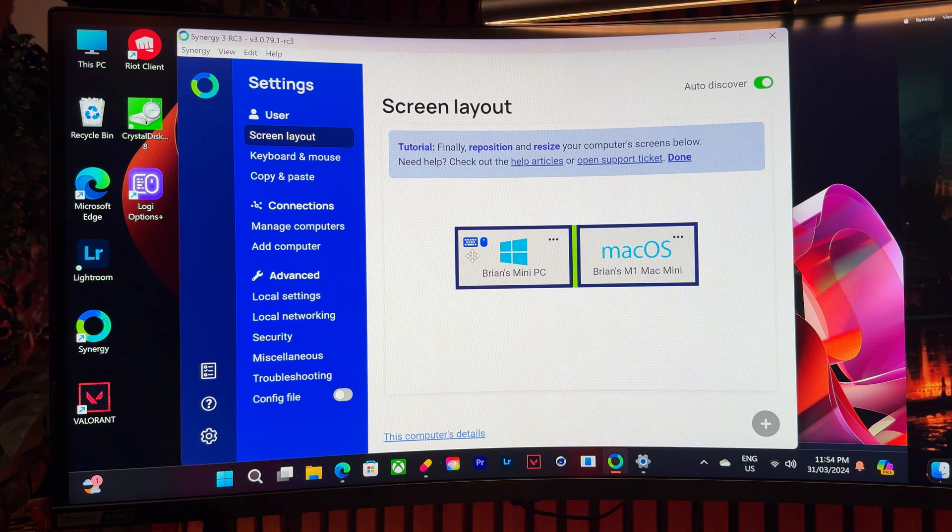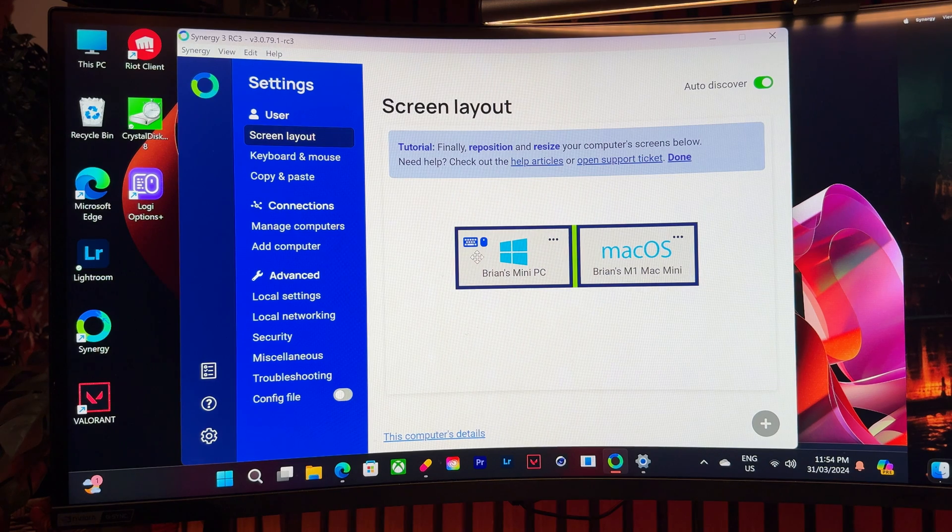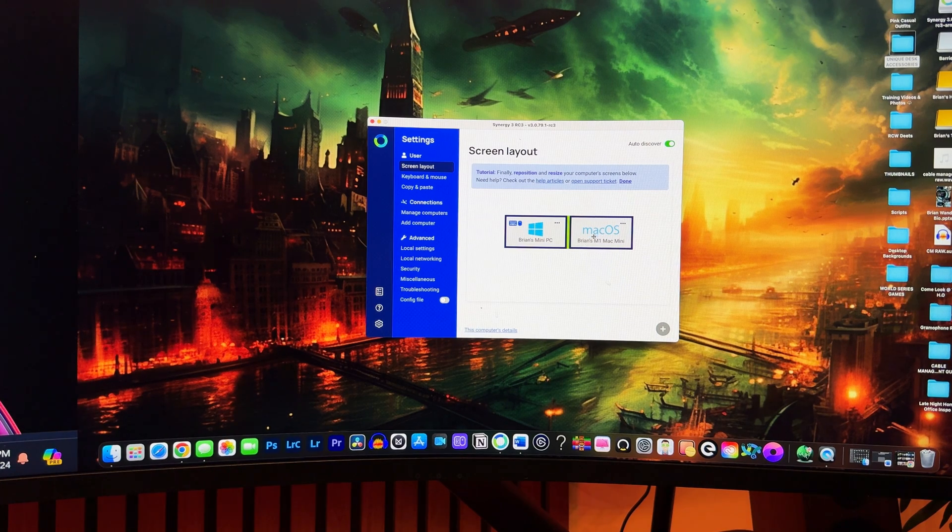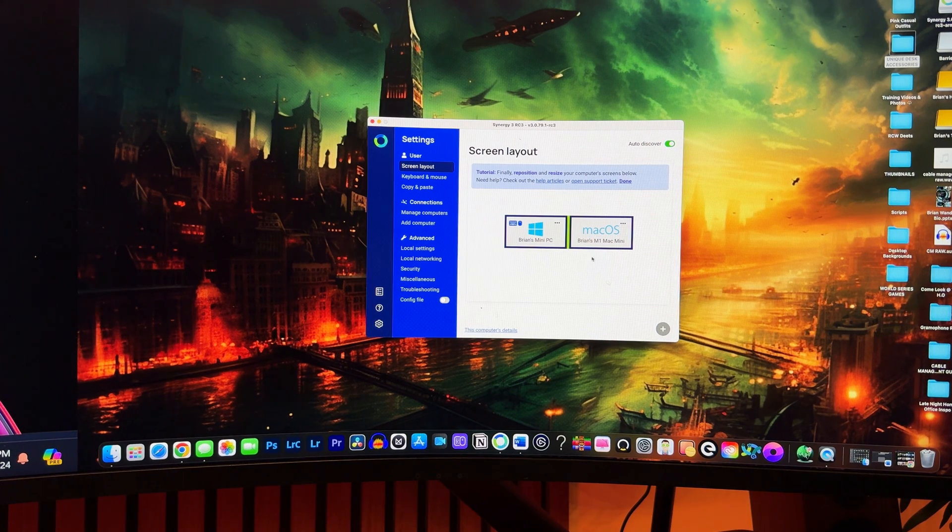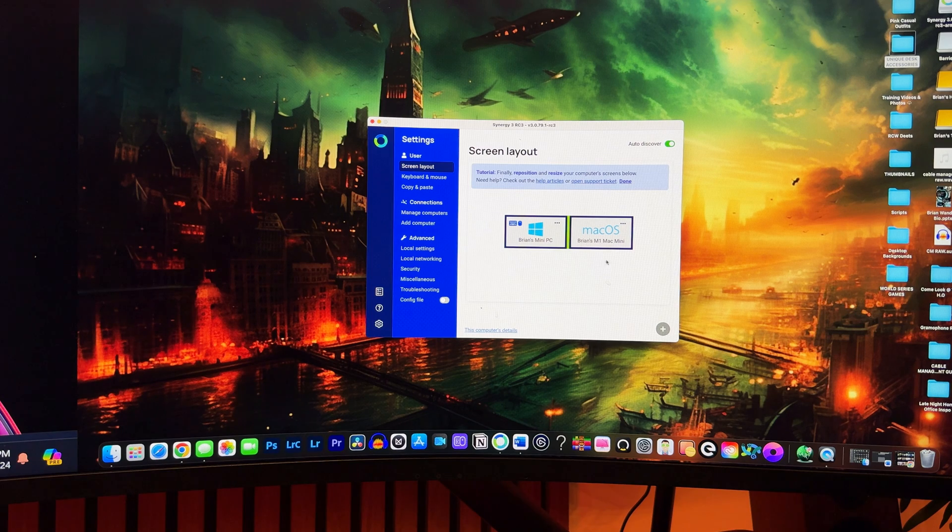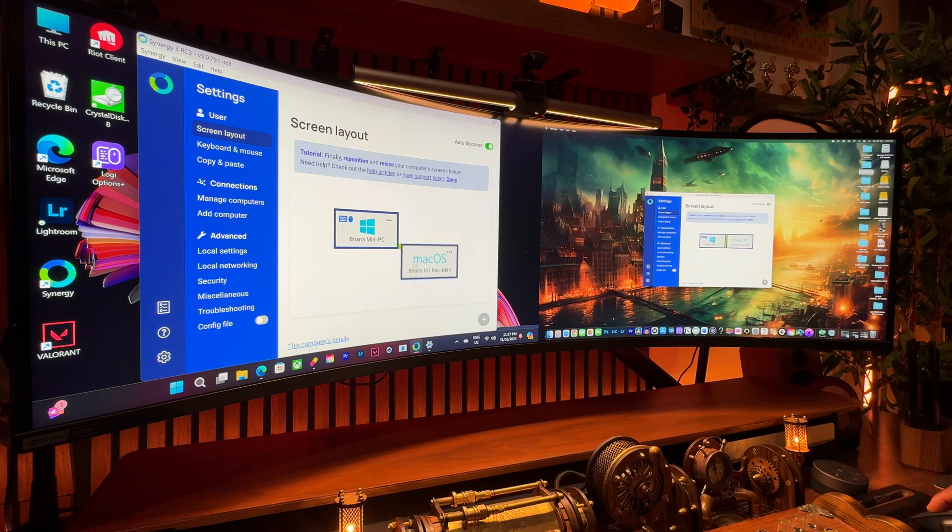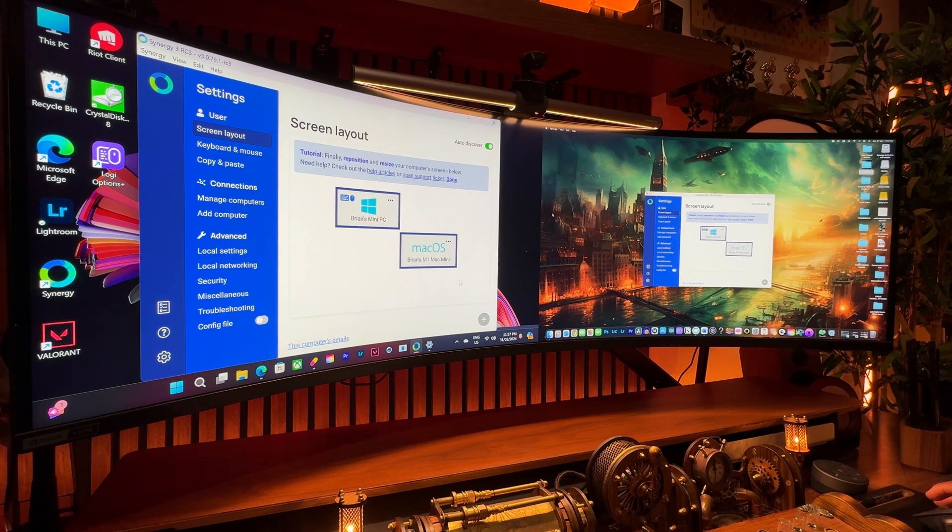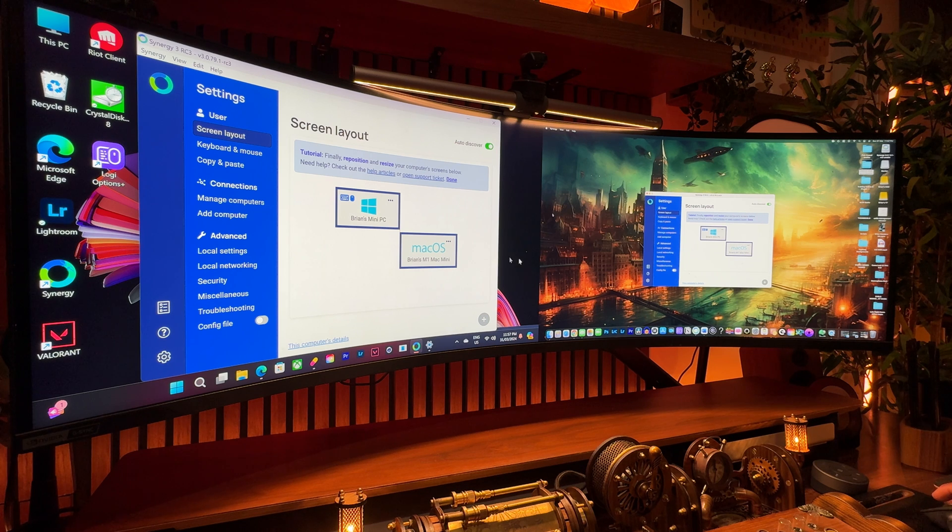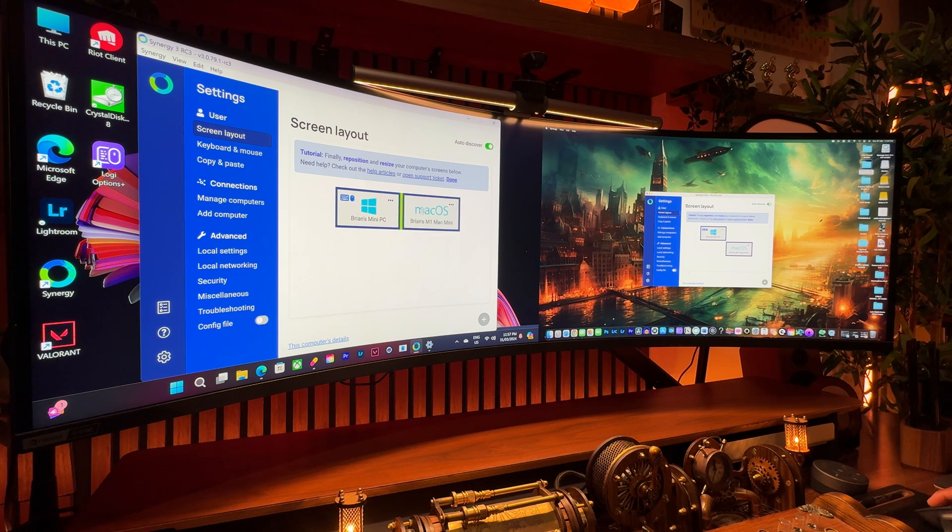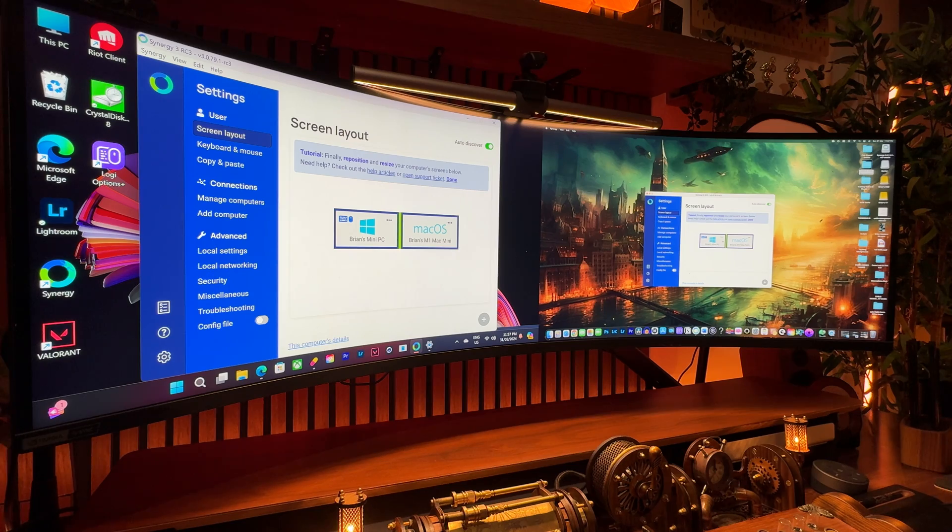First, download the app on your server computer and give it a name, then switch to the client computer and go through the same procedure, and once you're done, your client computer will pop up on the server, and all you'll need to do is align them according to the layout of your computers to allow the mouse cursor to switch seamlessly, otherwise it will be impossible. In my case, the server computer is on the left and the client computer is on the right.